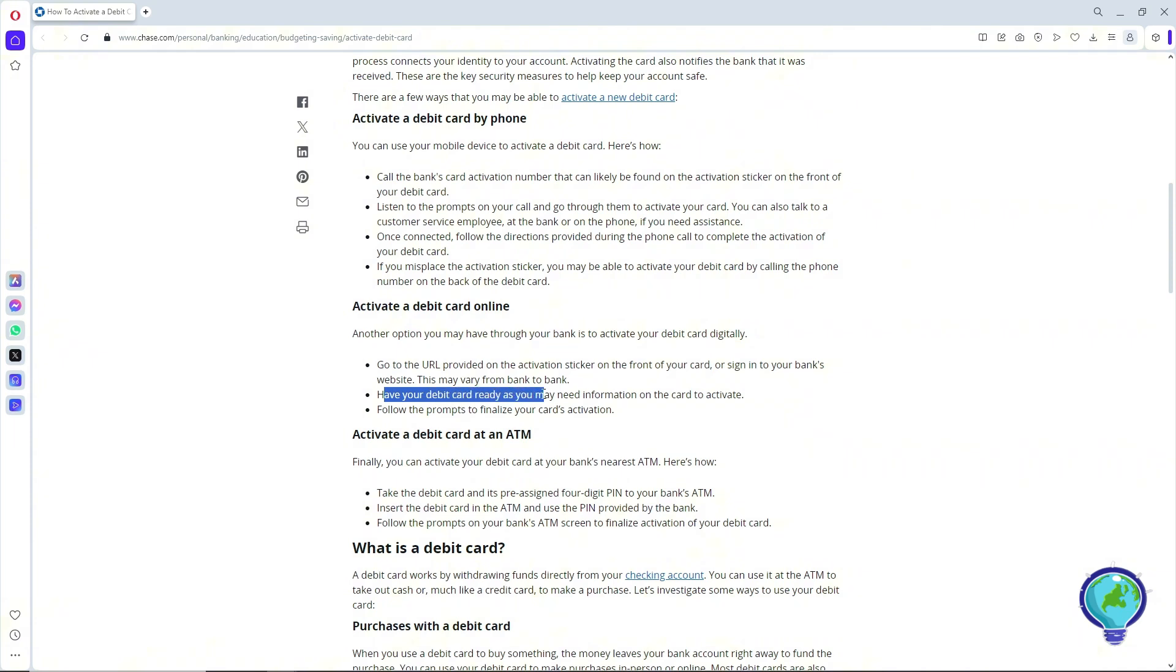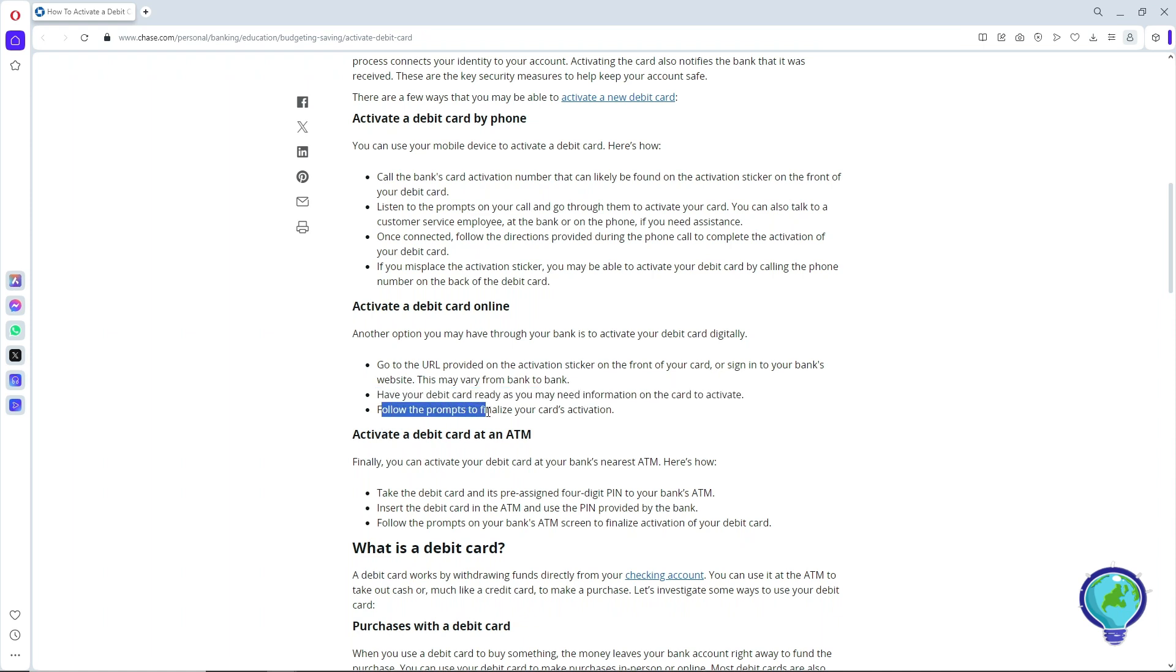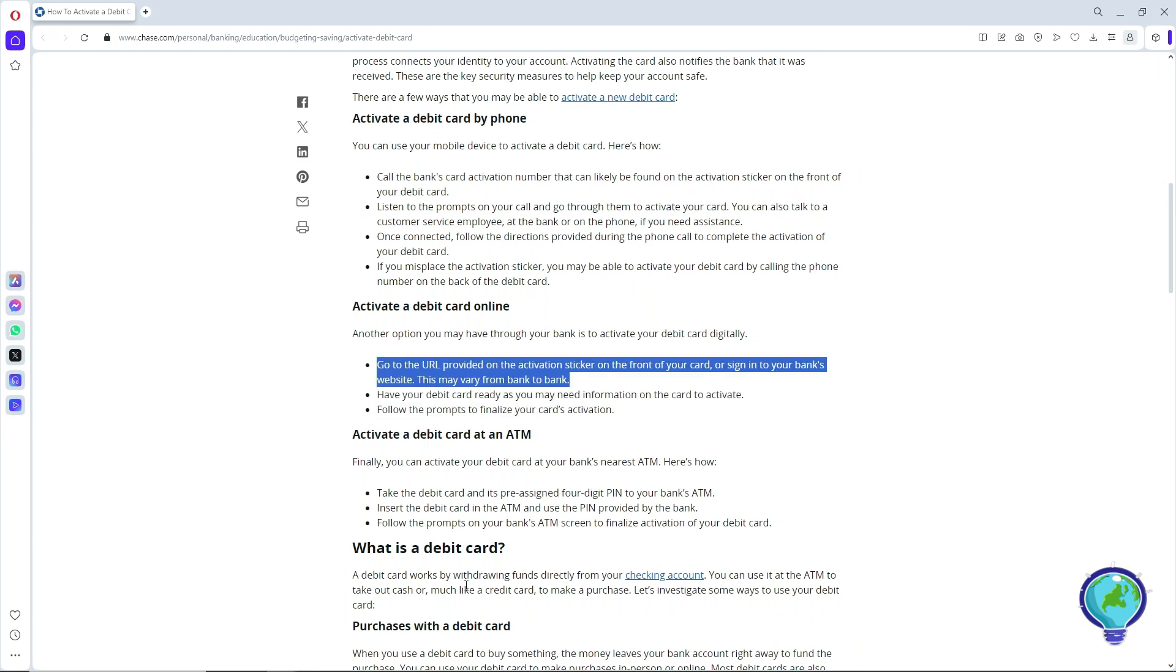You may need more information on the card to activate. After that, simply follow the prompts to finalize your card's activation. That's about it. If this video was helpful, please like and subscribe. Thanks for watching.